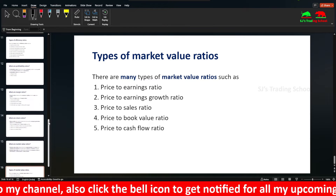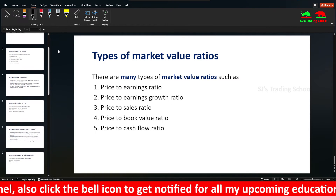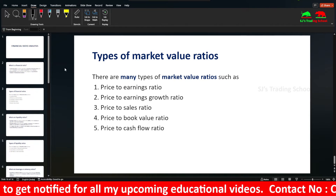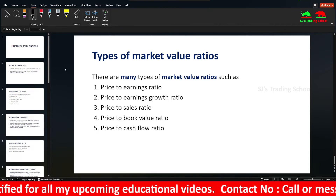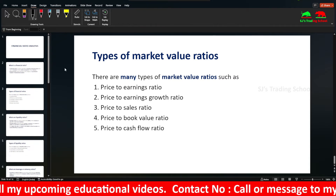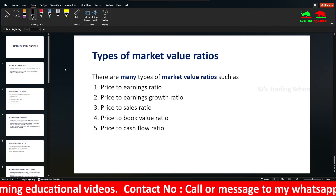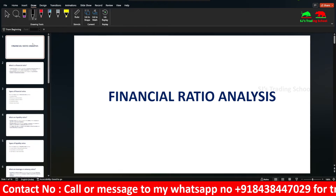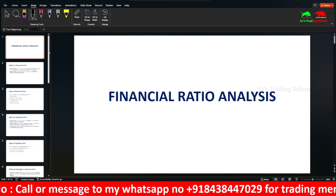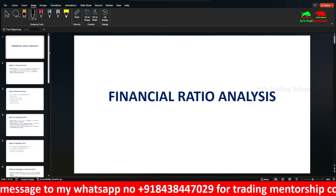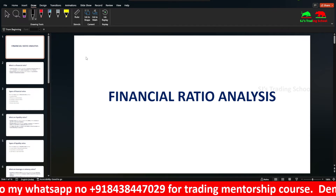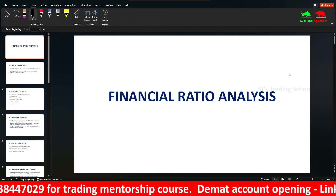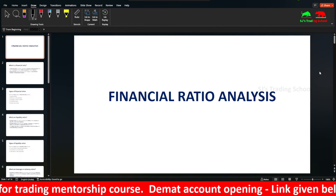These are the various financial ratio analyses — quantitative analysis based on quarterly results. This is fundamental analysis. If you enjoyed this video, please share, subscribe to the channel, press the bell icon and select all notifications.